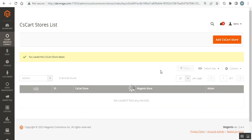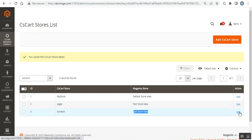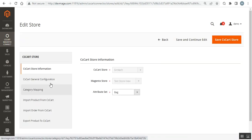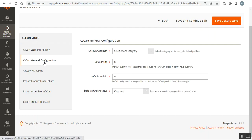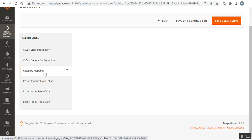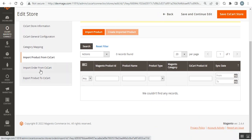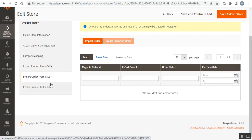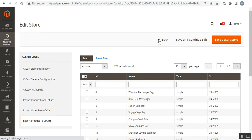This maps that CS-Cart store with the selected Magento store view — for example, Syntec is mapped with the test store view. Tapping Edit on any mapped store reveals options including: CS-Cart Store Information, CS-Cart General Configurations, Category Mapping, Import Products from CS-Cart, Import Orders from CS-Cart, Export Products to CS-Cart, and more.